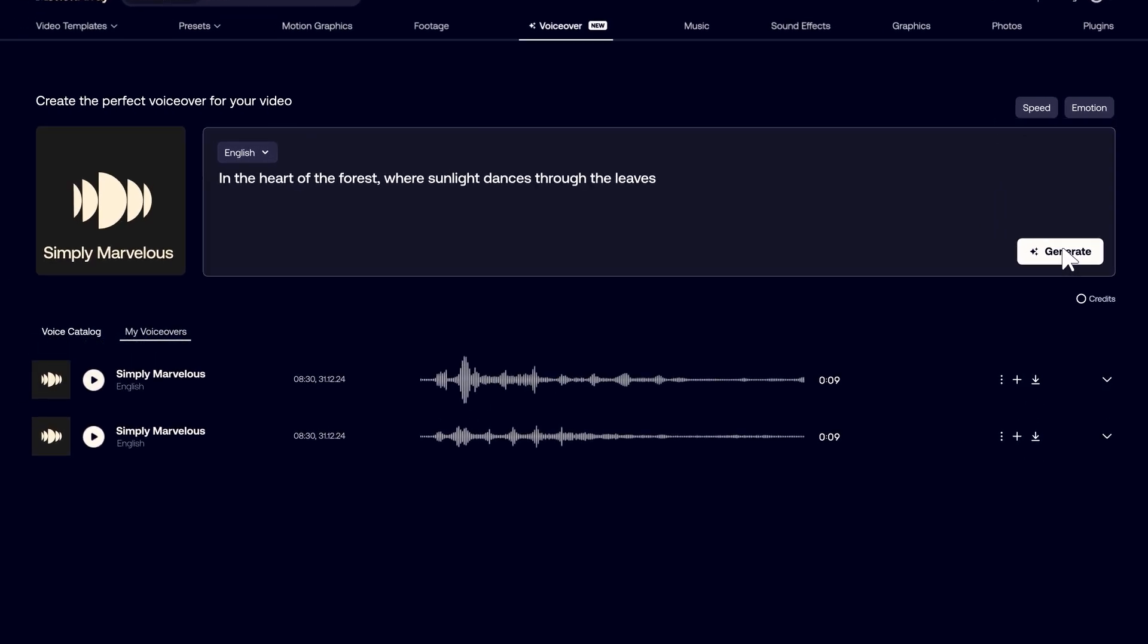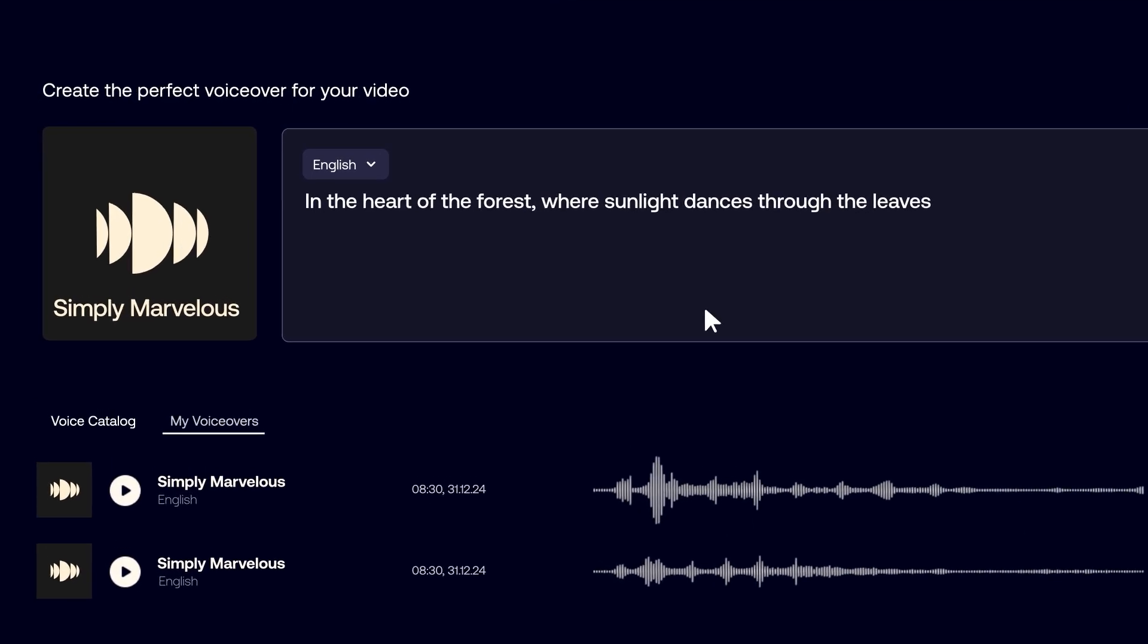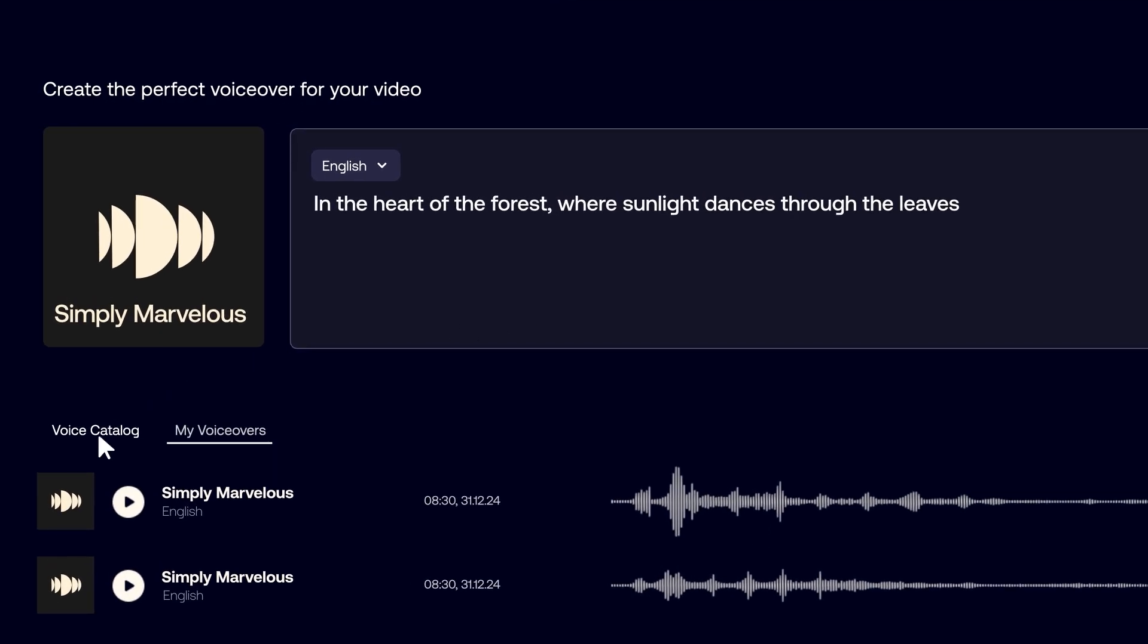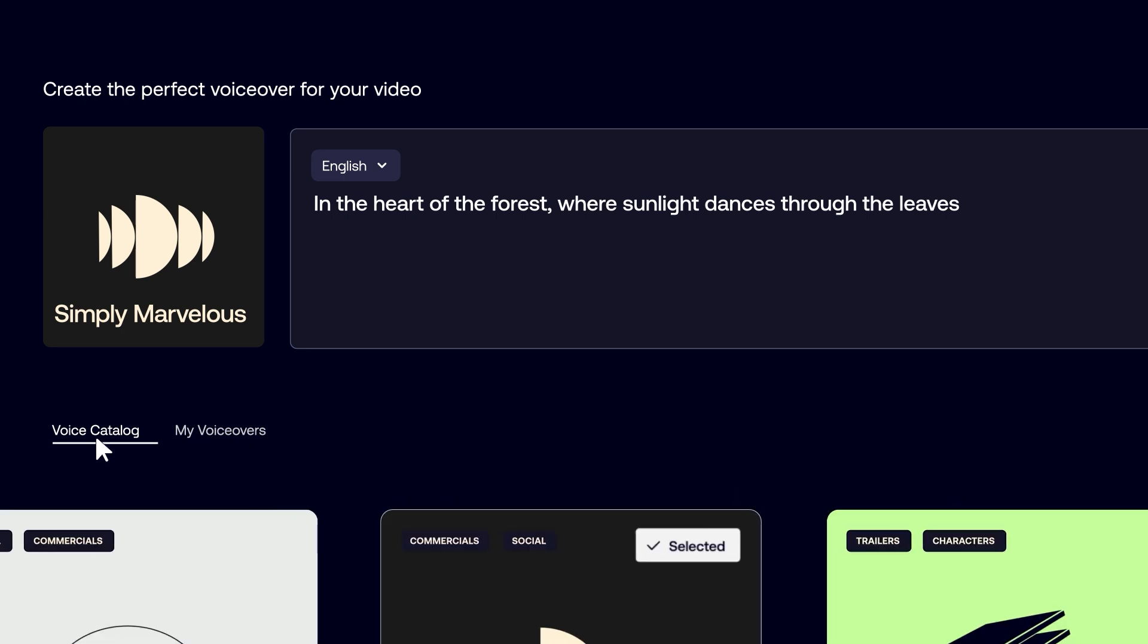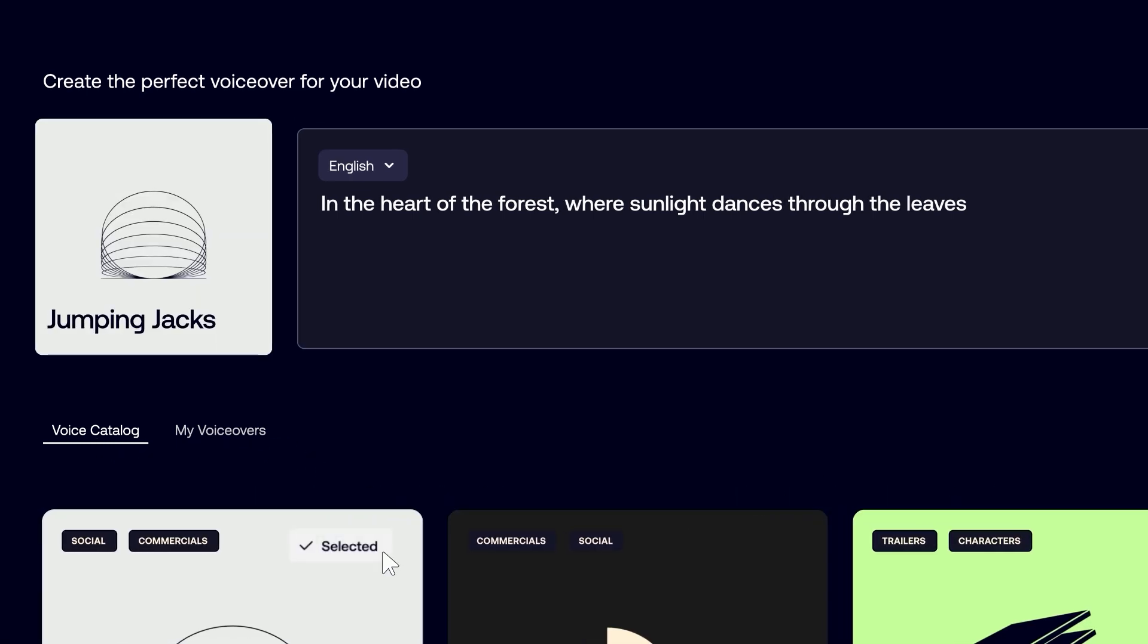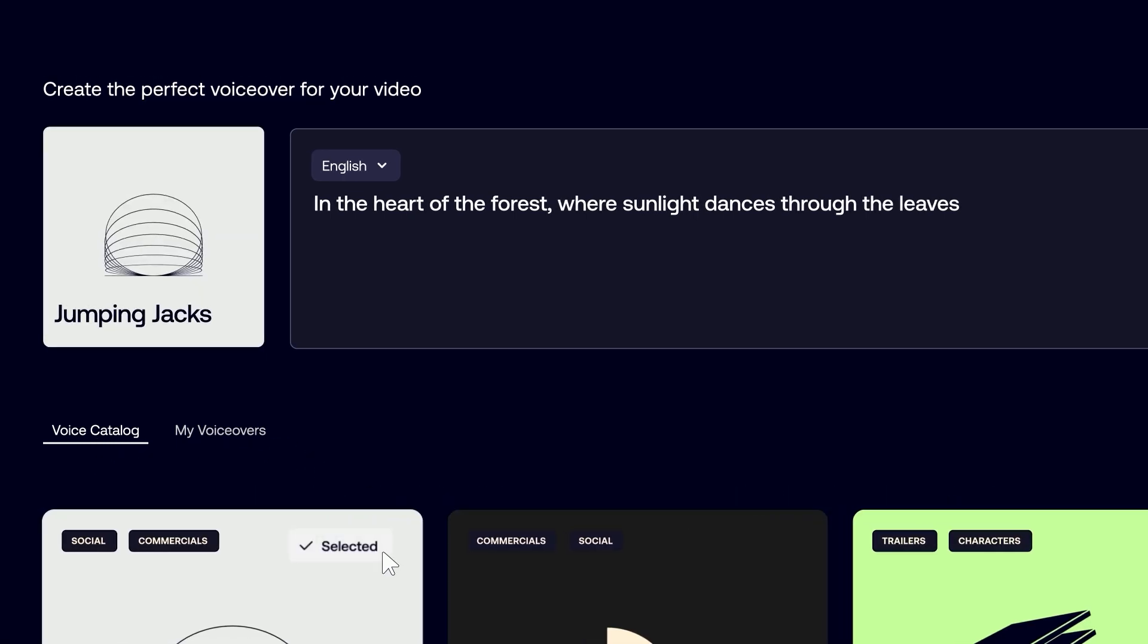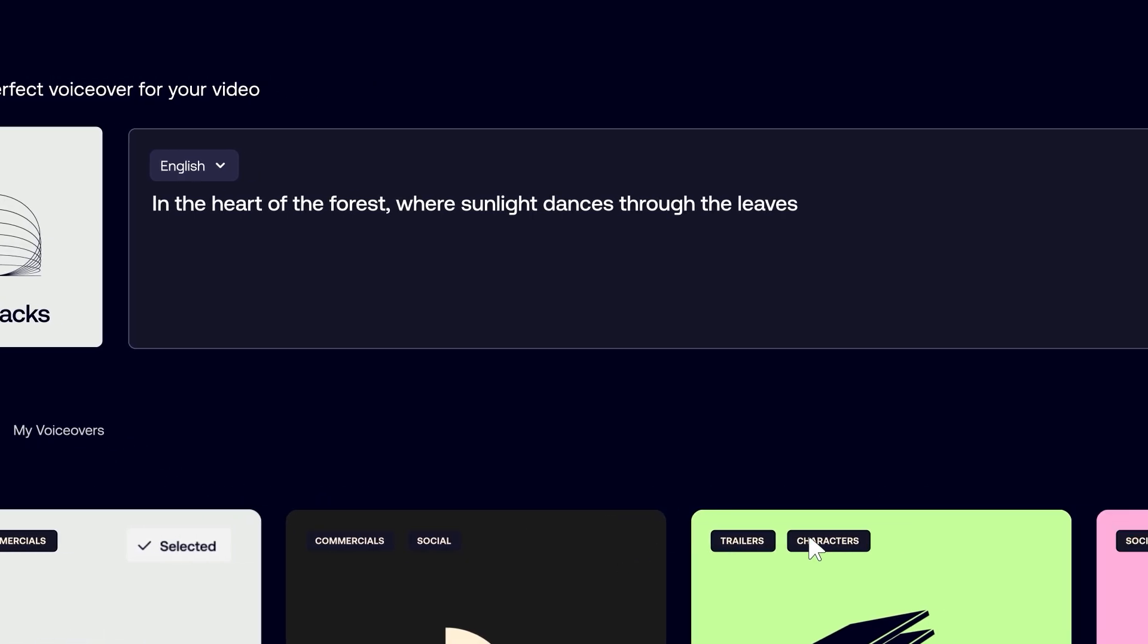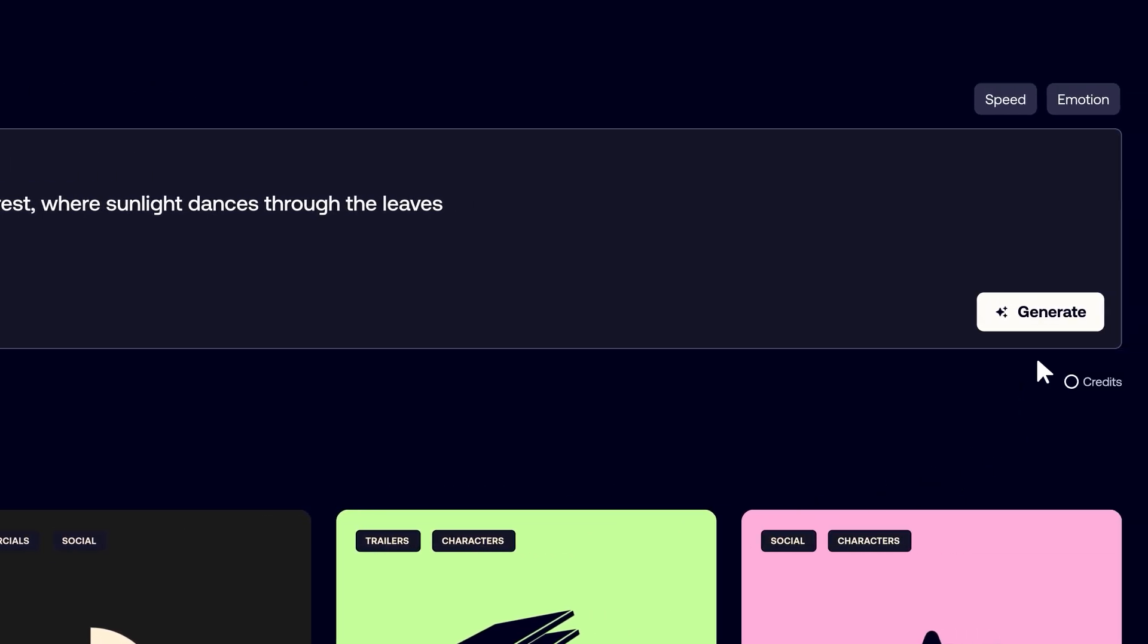If you want to switch to another voice, click on the voice catalog again. Select your new voice and you'll see it change to the left of the text box. Click Generate.